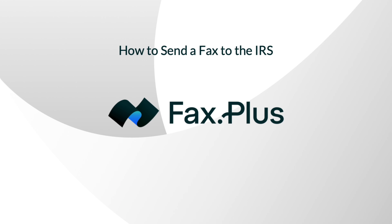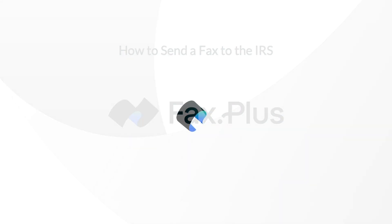Whether you're sending a tax return, applying for an extension, or an employer identification number, we've got you covered. Let's get started.